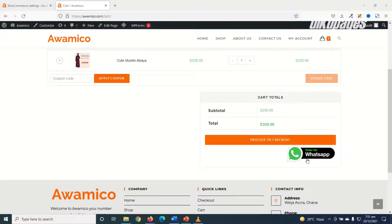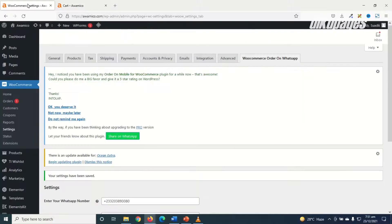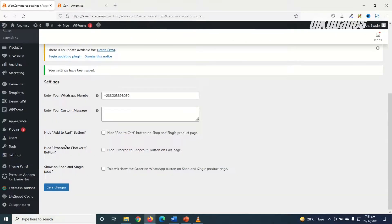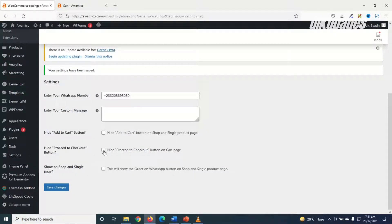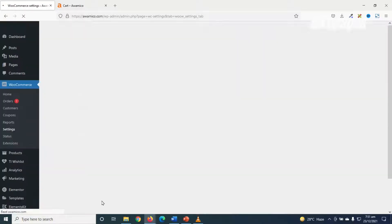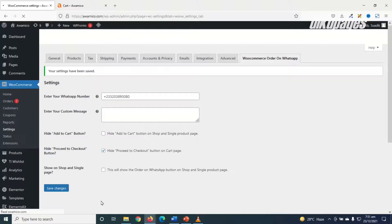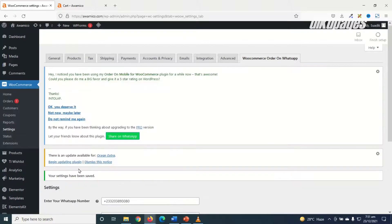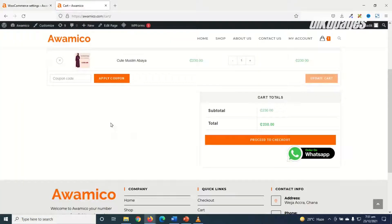So I'll go back to the back end of my website. Then under hide proceed to checkout button, I check this checkbox, then I go ahead and click on save changes. Now if I go back to the front end of my website and refresh, you see that now I have fully order on WhatsApp.